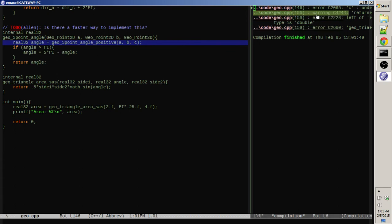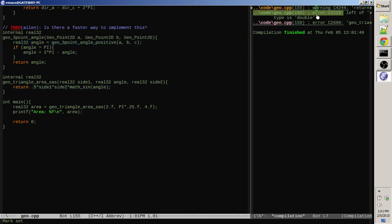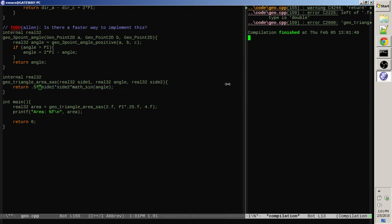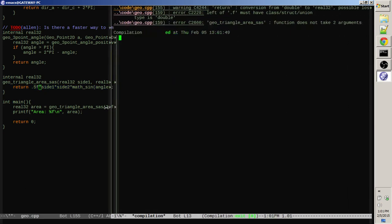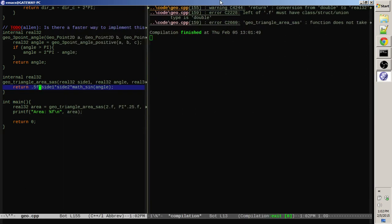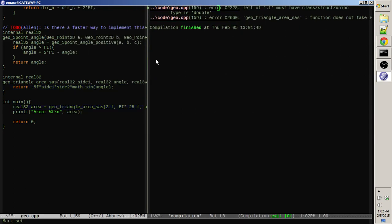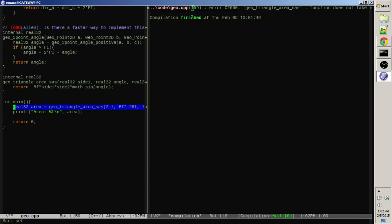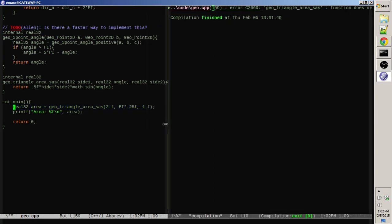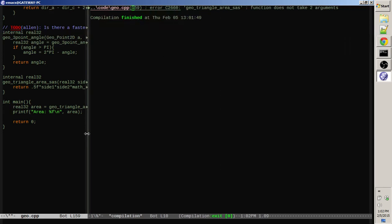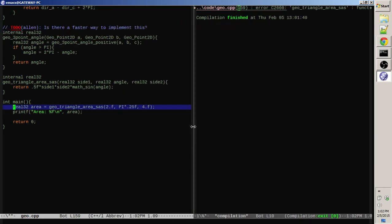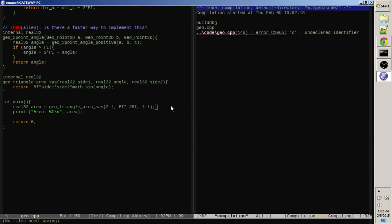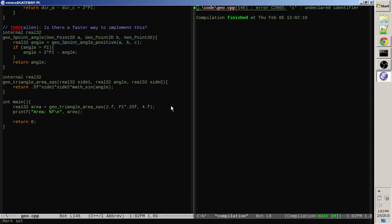Oops, there we go. Getting ahead of myself, let's see what is the warning here? That should be an F, let's see if there's anything else that it's warning about. Conversion from, no that's it. Left of point F must have a point two five point F, that's wrong. And geo triangle area SAS, the function does not take two arguments. Okay, that should be fixed. Undeclared identifier. Oh, there it is.